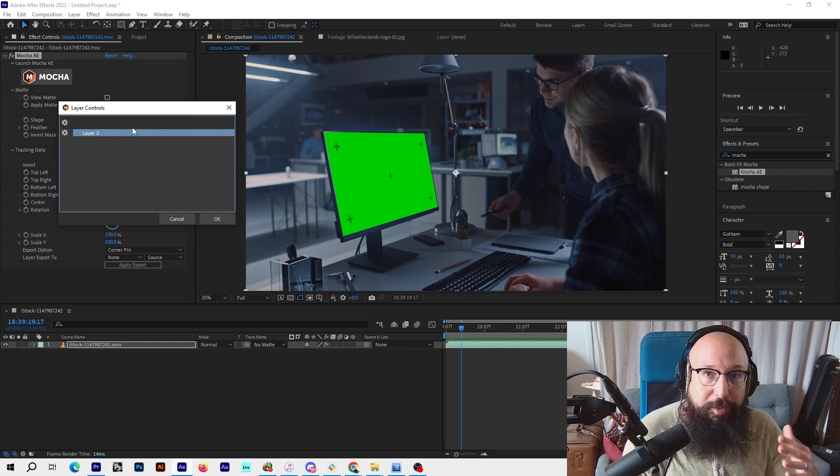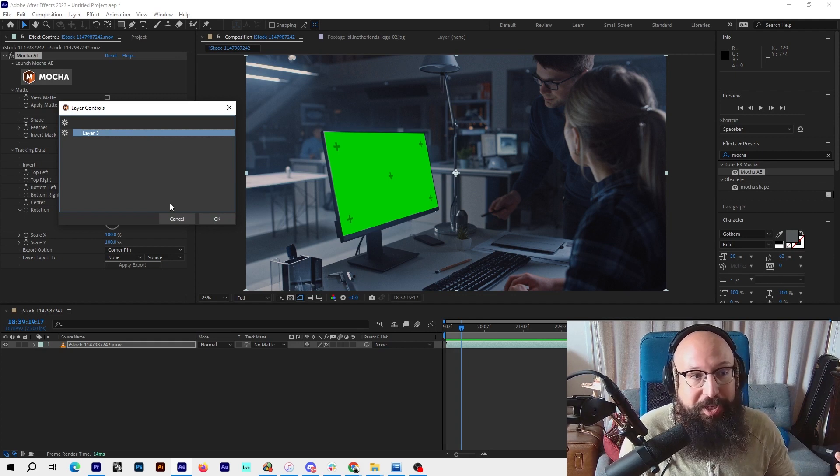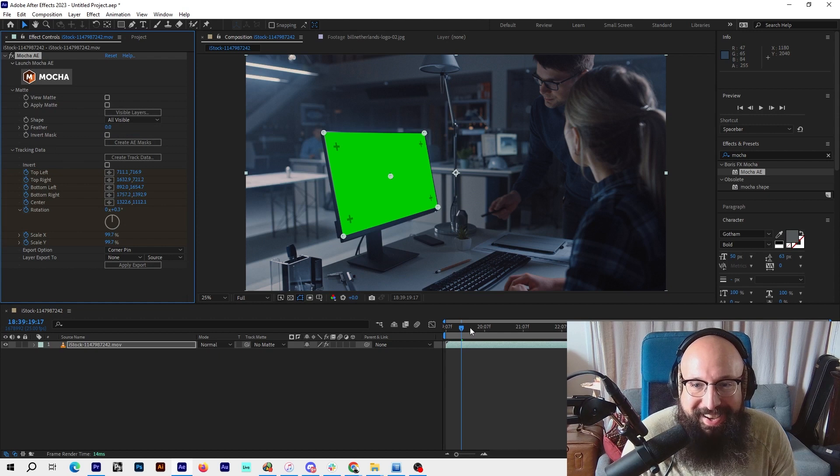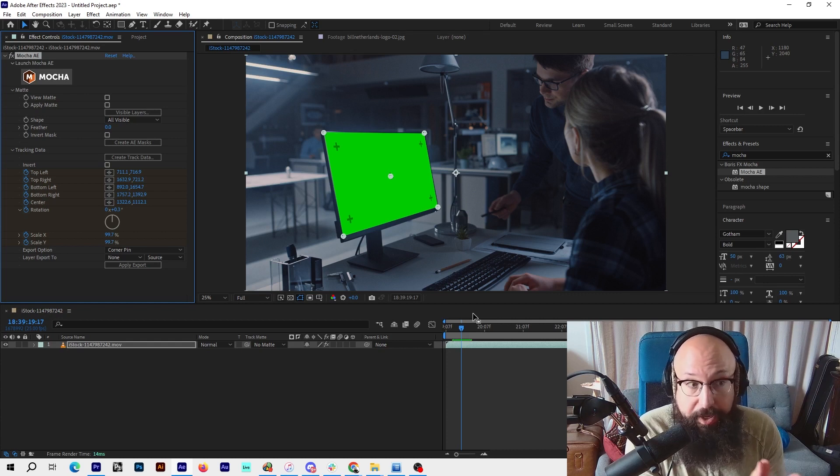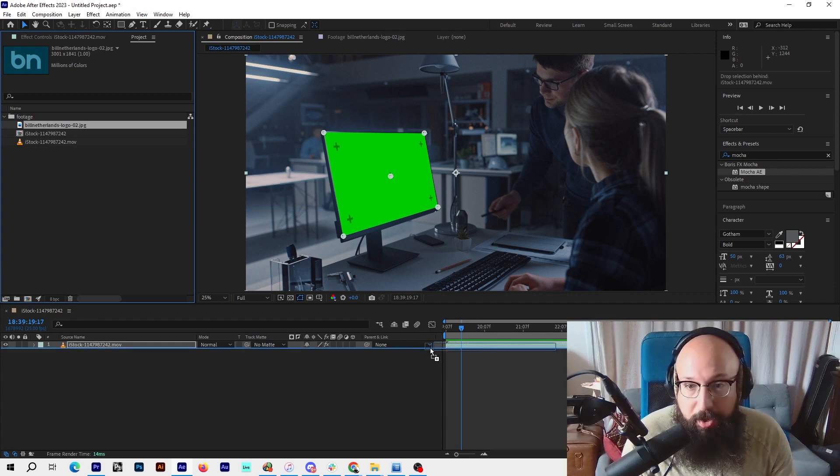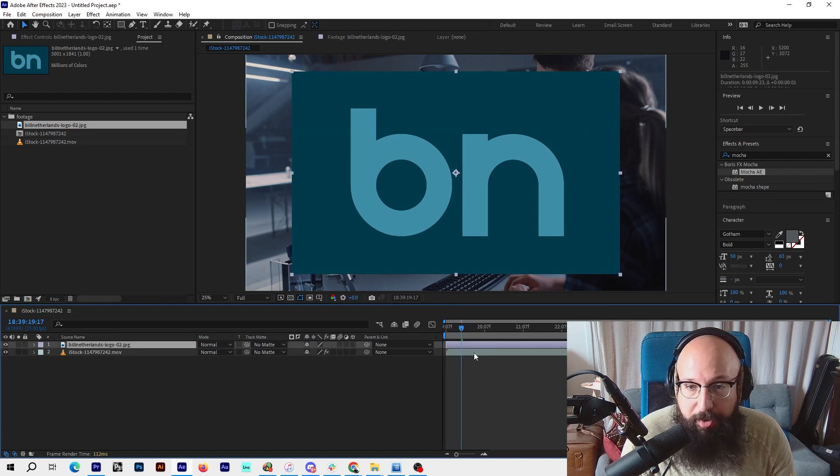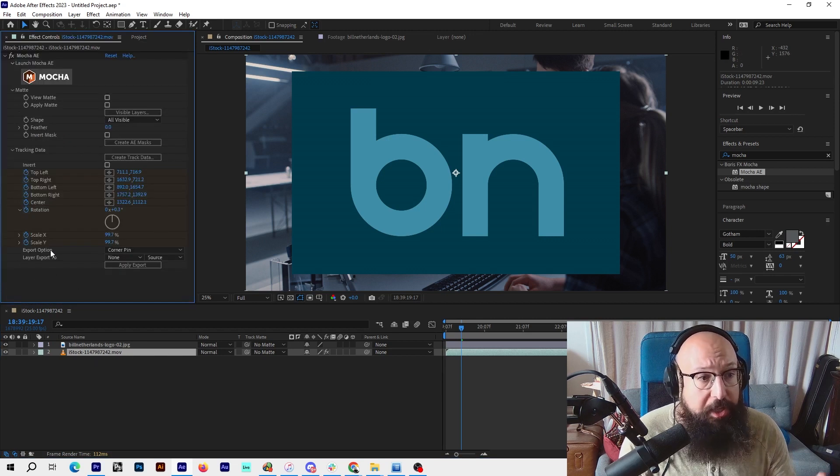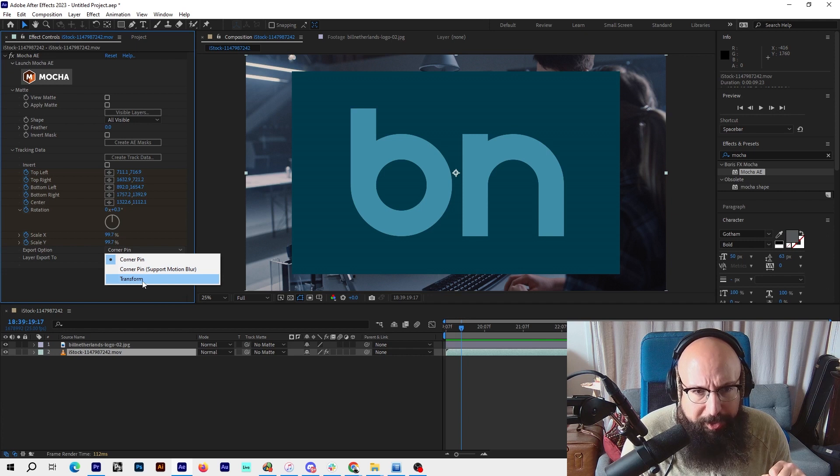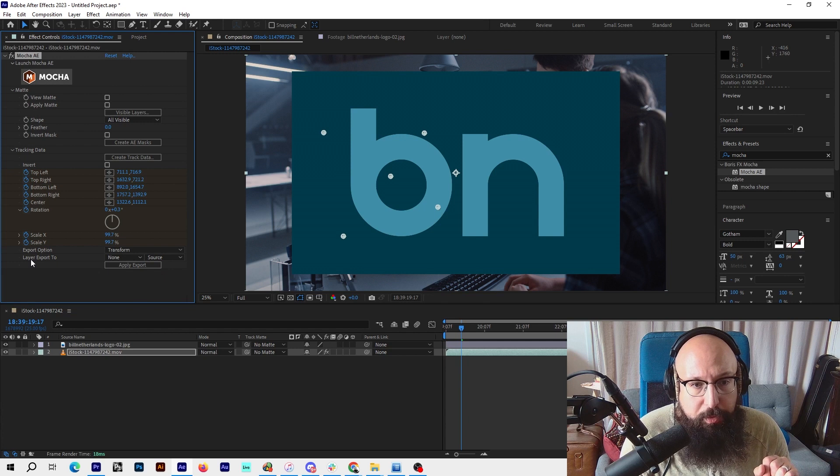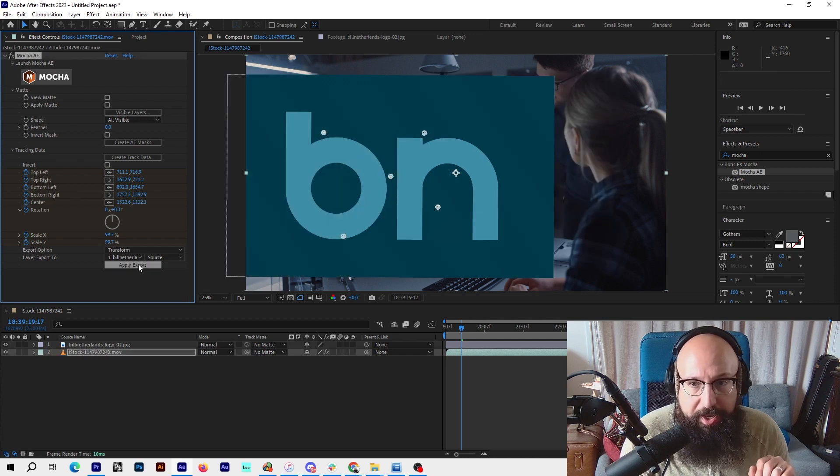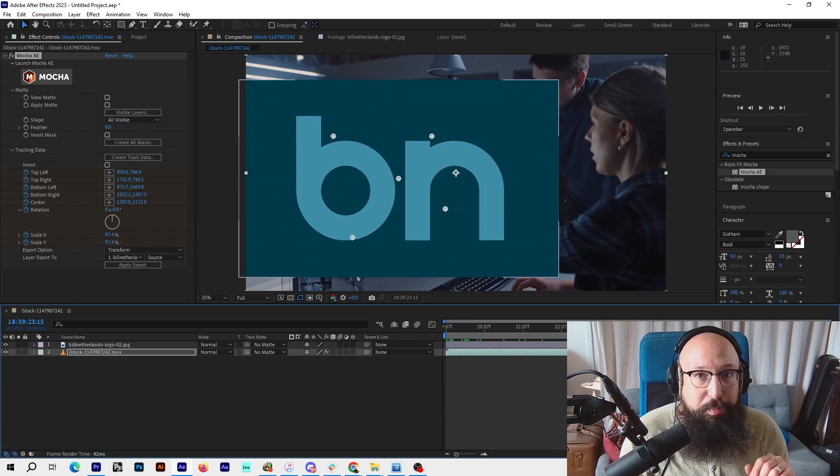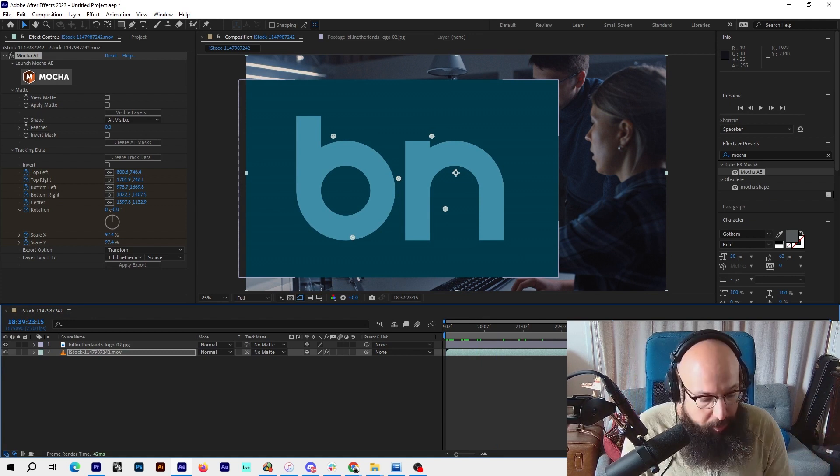We want to create track data, and that's going to pull that data from Mocha. Click track data. It was layer three. We probably should have given it a name like screen track. I would actually do that if I was doing this professionally, but I'm in a hurry. Now you can see it's set these corner pins. We need to tell those corner pins to attach to another layer. Let's grab our graphic, grab my logo here. Obviously it's full size now. I'm going to click on the stock footage, go to FX controls. At the bottom here there's an export option. You have to export the data. I'm going to use transform. Let's try export layer export to Bill Netherlands logo, and we're just going to use source. Apply export. Now why wasn't that right? It's moving with the screen, but the corners are not pinned to the monitor.